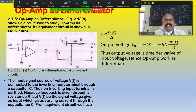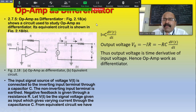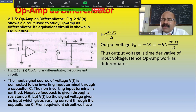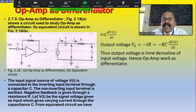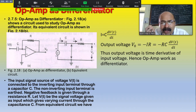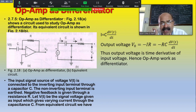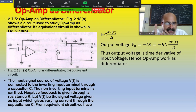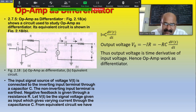We are discussing the operational amplifier, which is basically used to perform mathematical operations like addition, subtraction, multiplication, division, exponential, differentiation, and integration. We are using the differential amplifier, which is nomenclatured as the operational amplifier, because this operational amplifier can be used to perform different mathematical operations. Here we are discussing the operational amplifier as a differentiator.